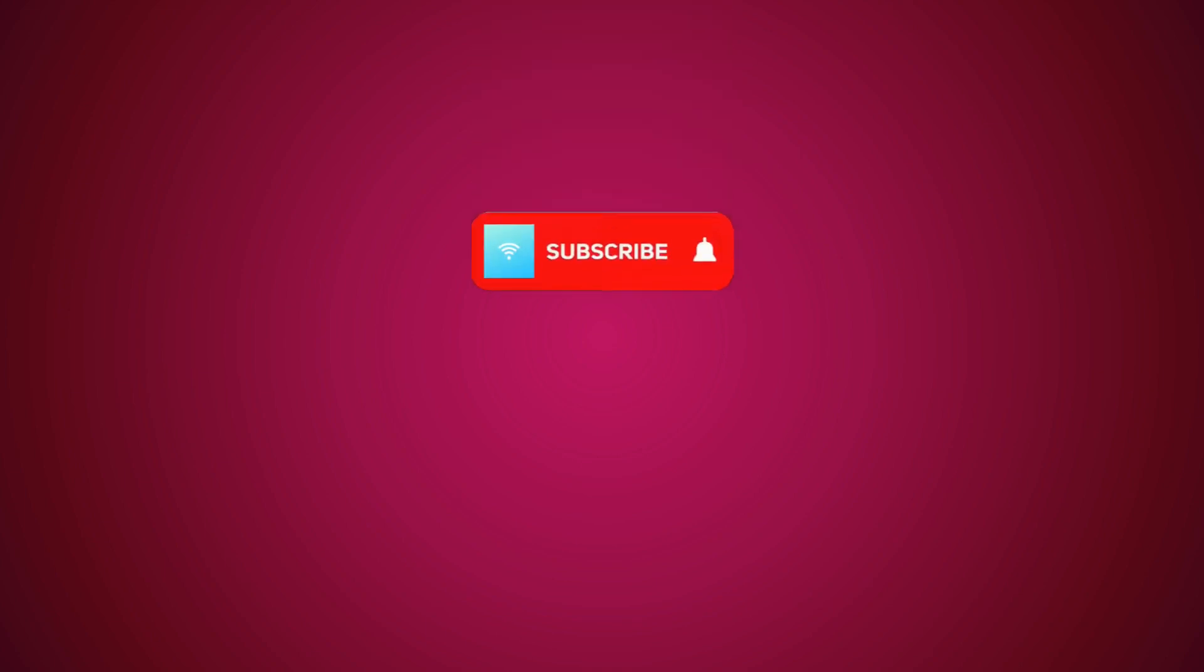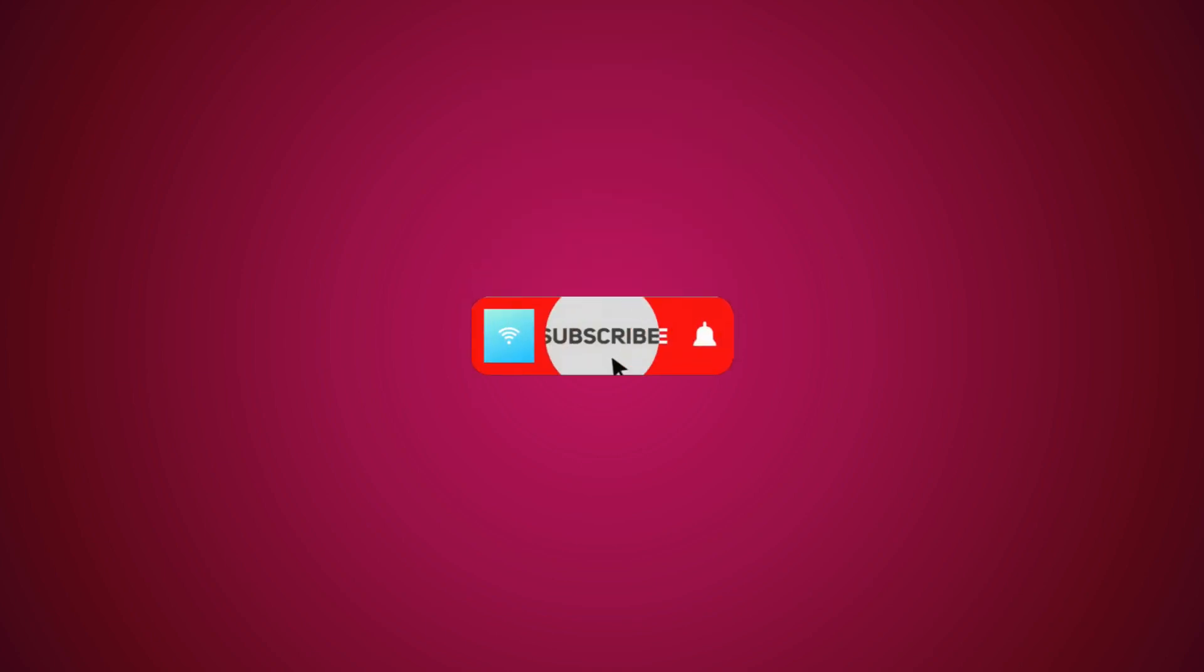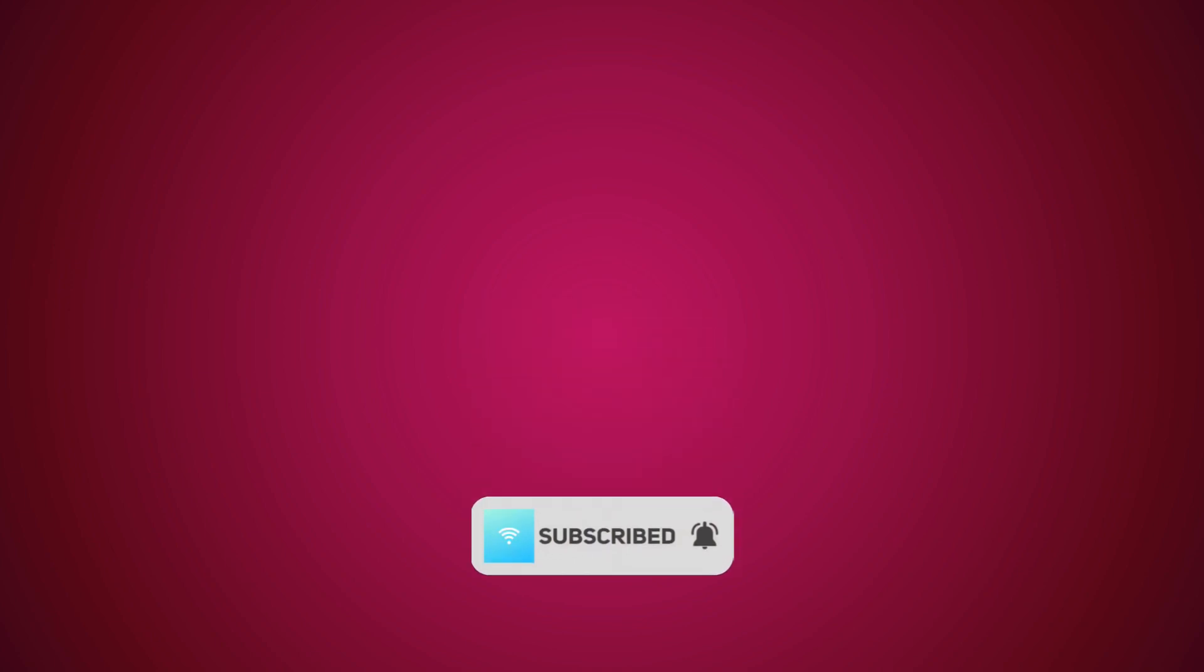So that's basically it. If you like this video, please make sure to like and subscribe. On your screen right now is another video you might like. Feel free to click that or feel free to click the subscribe button. Have a good day. Bye.